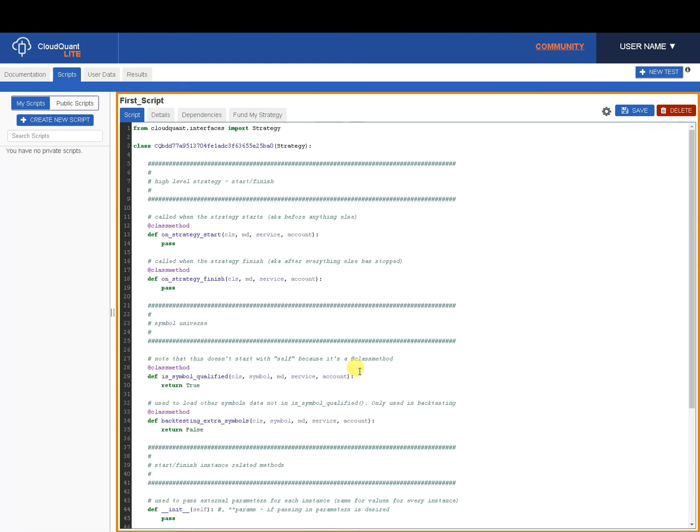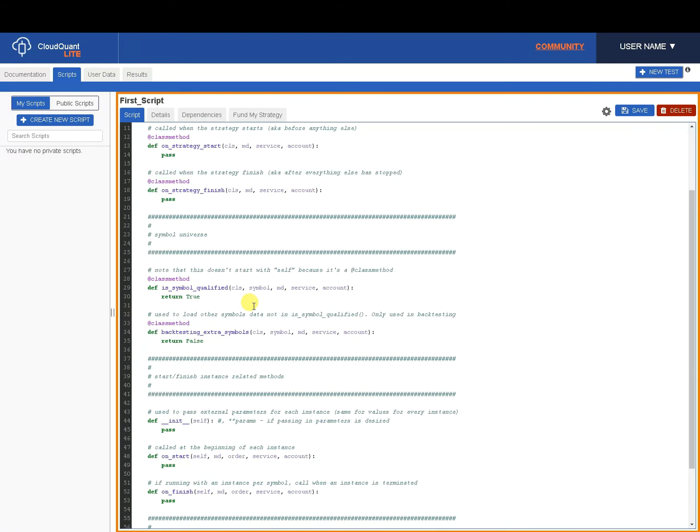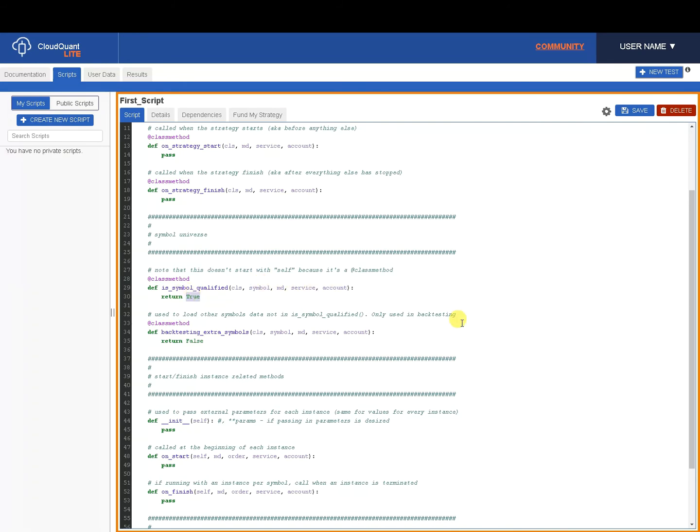Today we're only going to use two of these. We're going to use is_symbol_qualified first of all. When the system calls you through this call you will get some data: CLS symbol, MD service, and account. Today we're only interested in symbol.